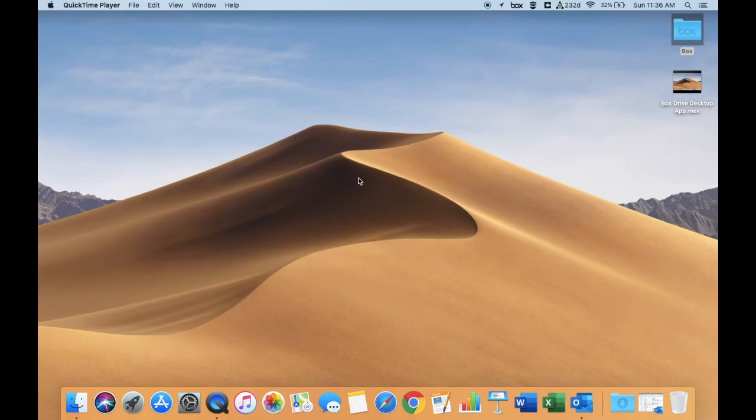Hello staff and students. I want to give you a quick video to show you how you can access Self-Service, which is our district-provided app store where you can download a lot of the software pieces that we provide you for utilization in your classroom or for your learning.